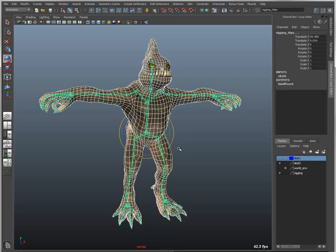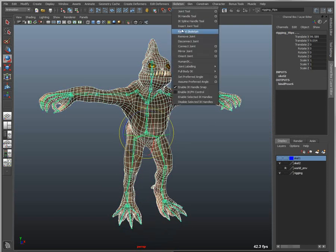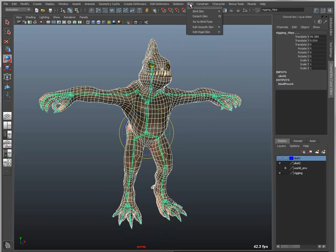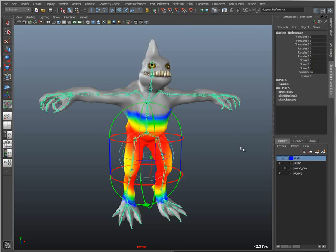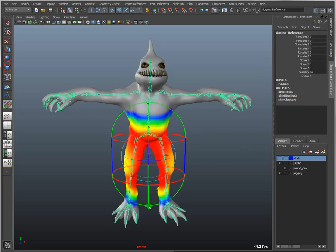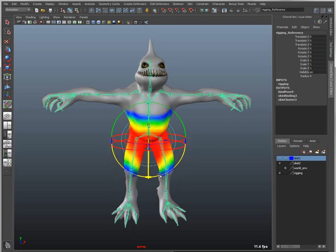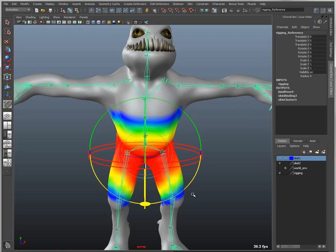I'm going to use a skinning method called interactive skin, which basically allows you to associate the mesh and provides you with manipulators that allow you to easily control that association. I can drag, drop, and slide these manipulators in order to control the influence of a specific joint.